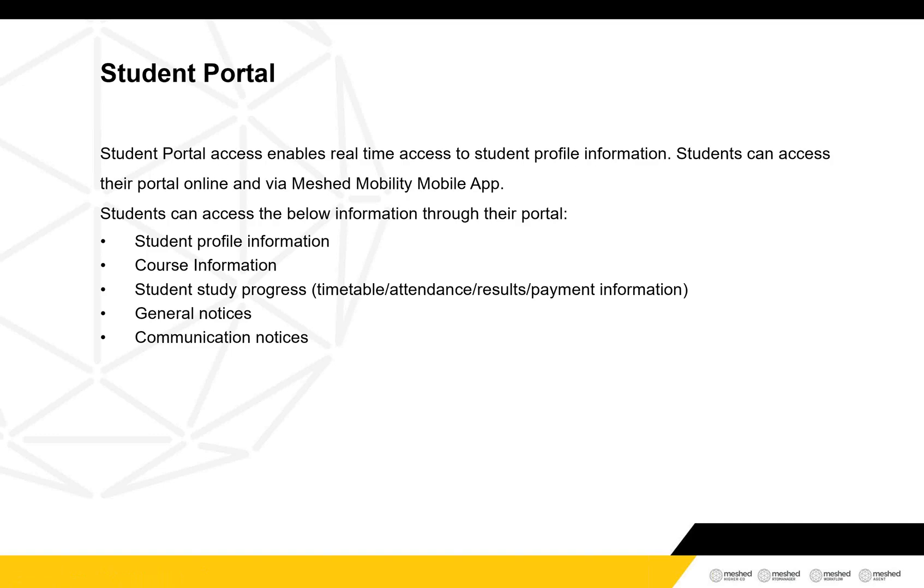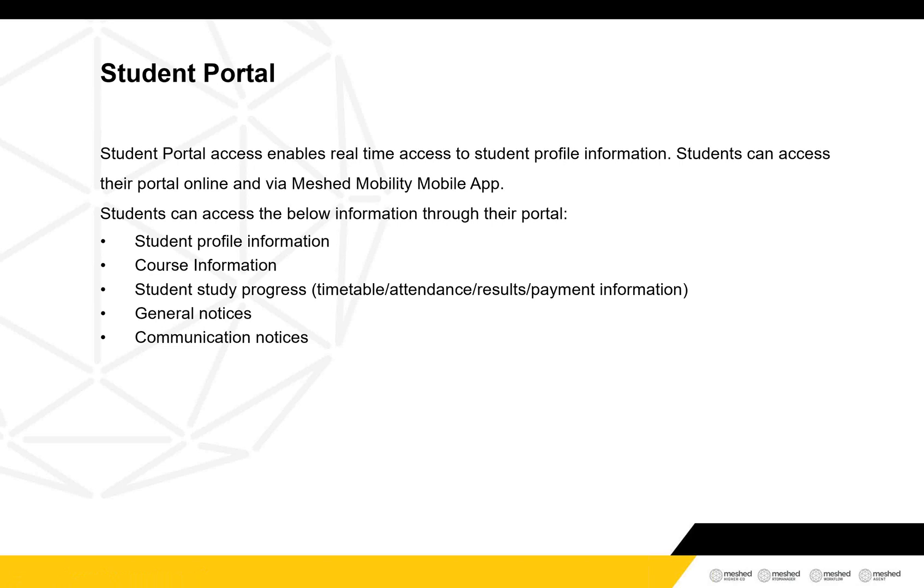Under Student Portal Access, it will allow you to see the real-time information about the student profile. Students can access Student Portal online and also via Meshed Mobility mobile app. Under Student Portal, students can see their student profile information, their courses, their study progress, timetable, attendance, results, and payment information. Also, they can see the general notices that college has sent and communication notices.